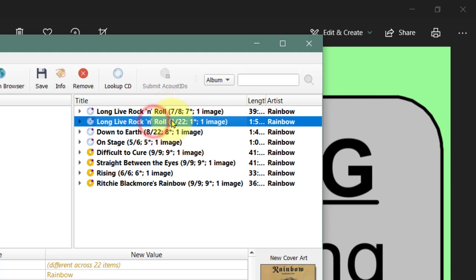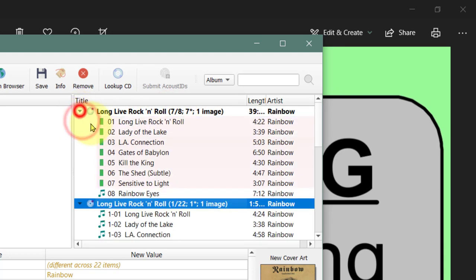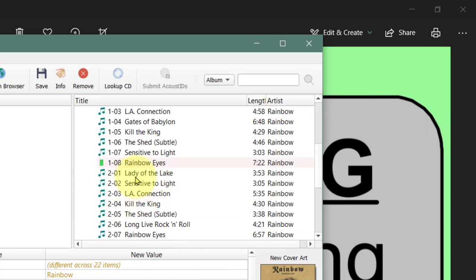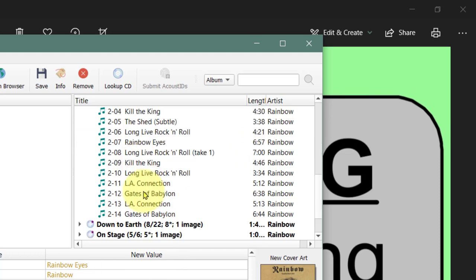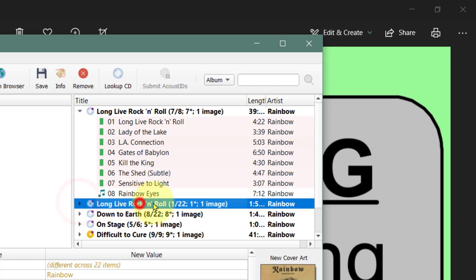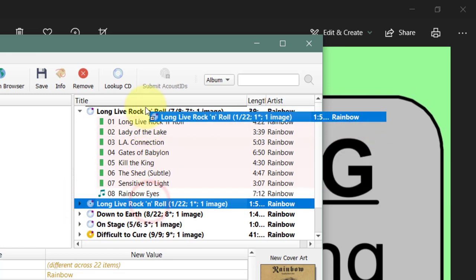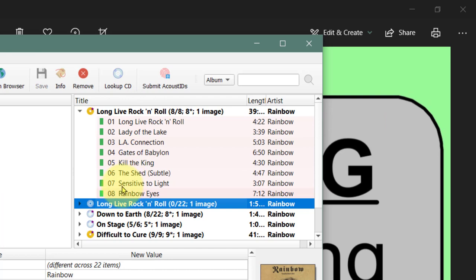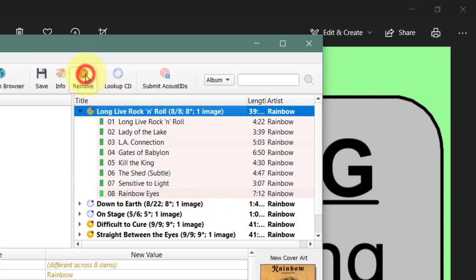This one actually has the missing track, Rainbow Eyes. If I move down here, you can see Rainbow Eyes is there - that's the only missing track. What I can do is simply drag that into there. Now I have Rainbow Eyes and I don't need this one, which I can remove.